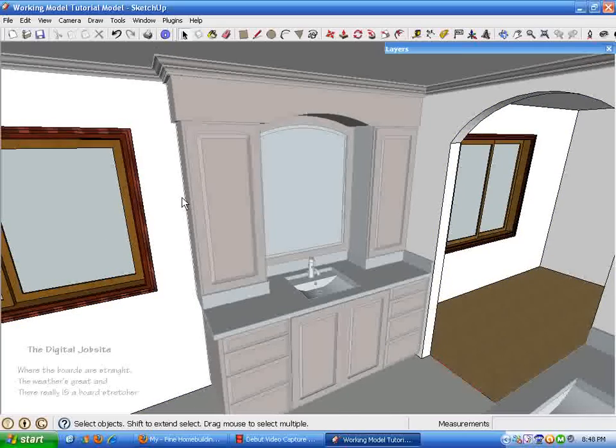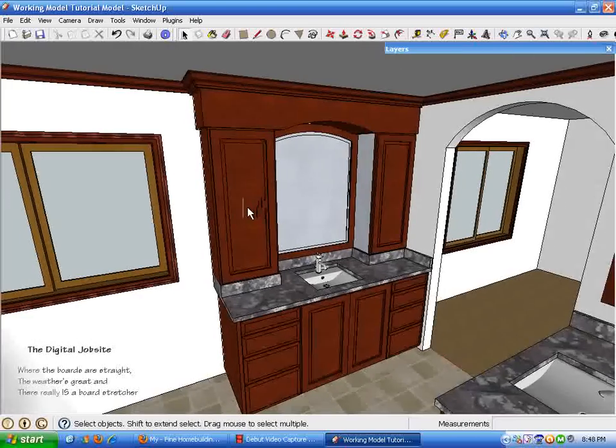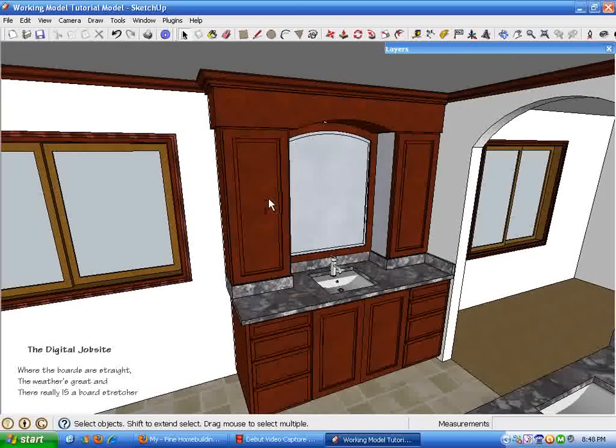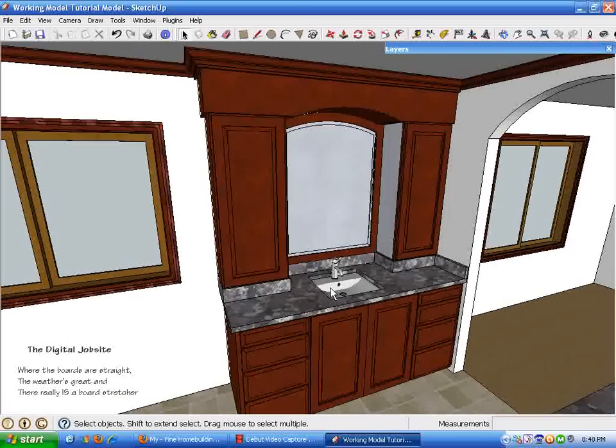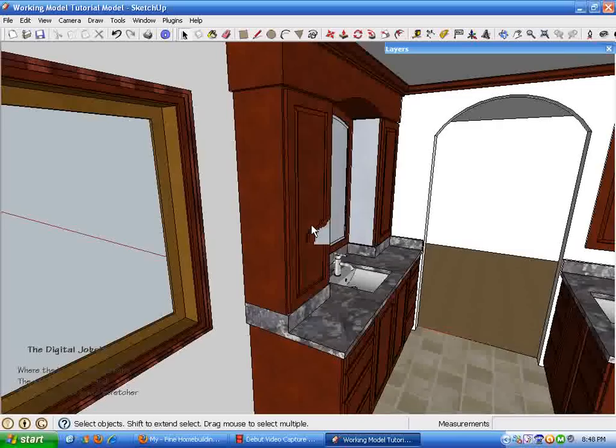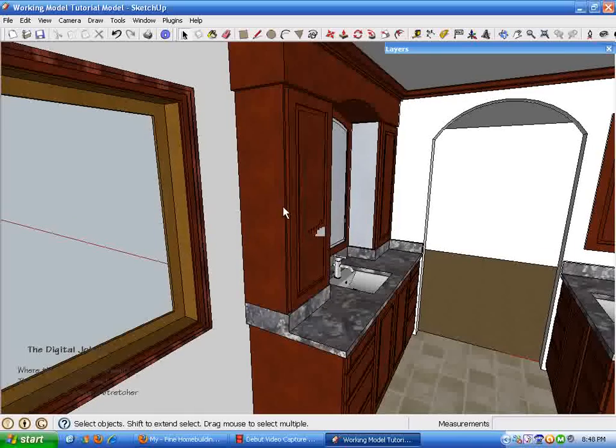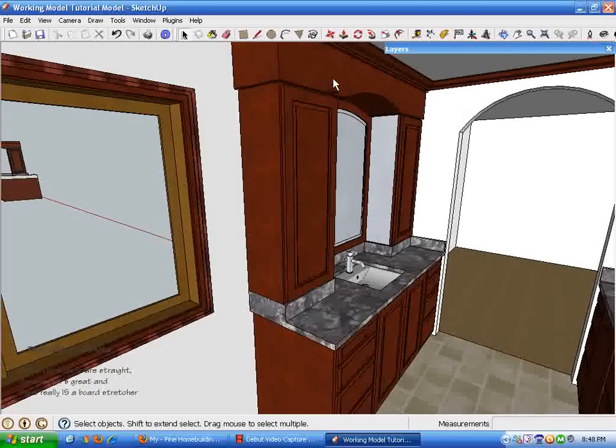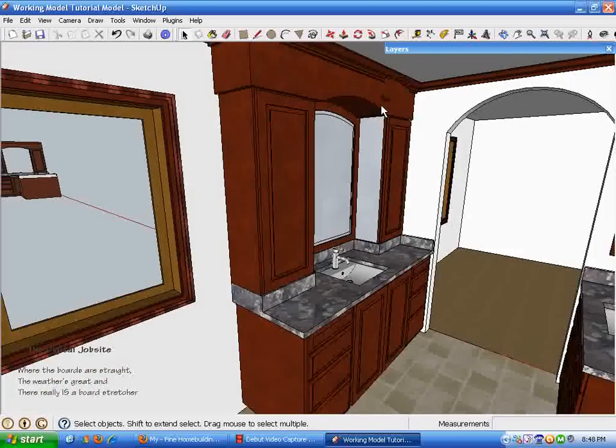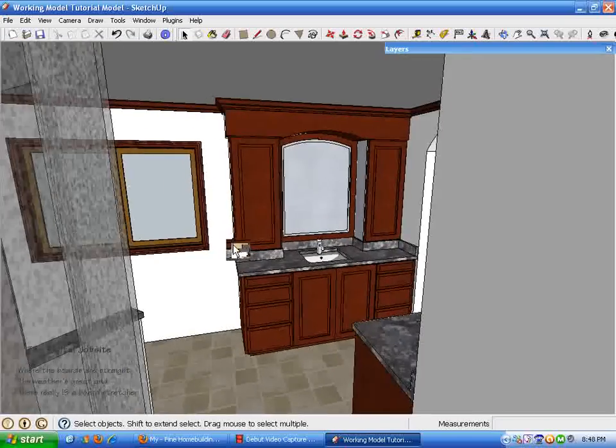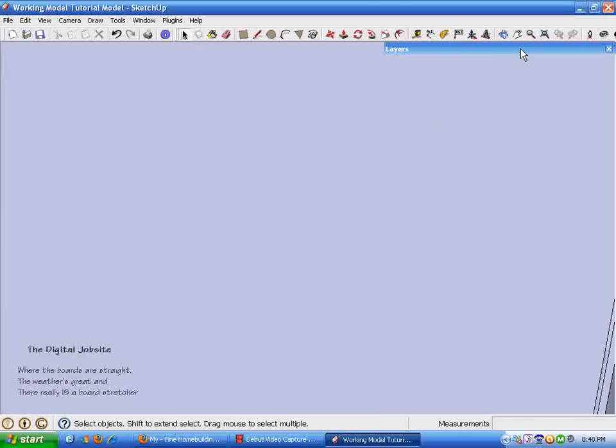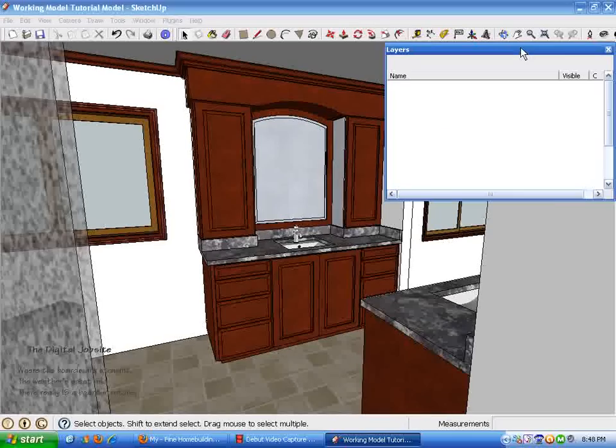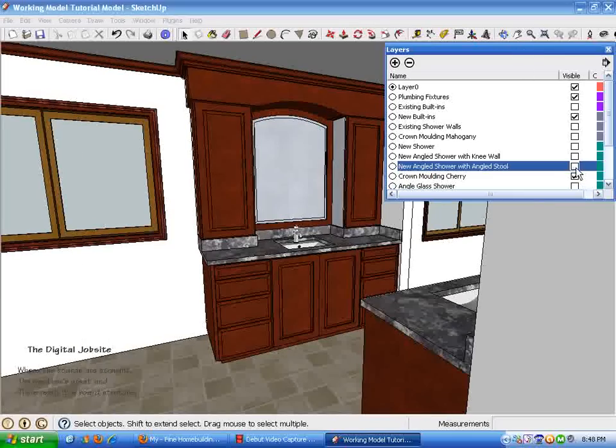I'd like to talk about changing the dimensions of a cabinet quickly, doing a what-if scenario on the depth of these upper tower cabinets on this model. You can see when I back up here I keep ending up in the shower glass, so I'm just going to go up into the layers and turn off the shower.